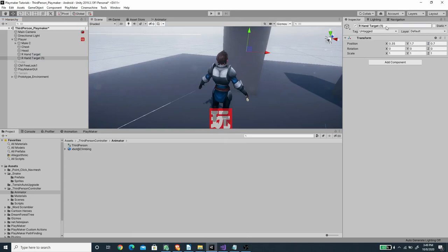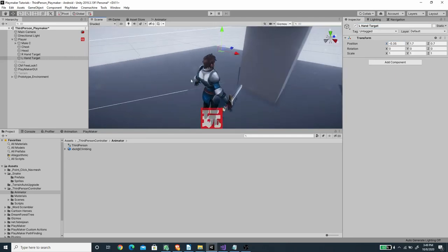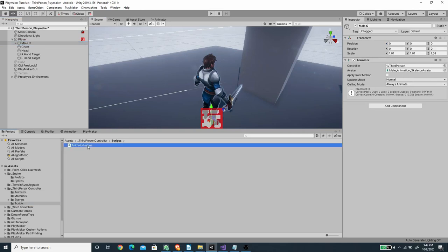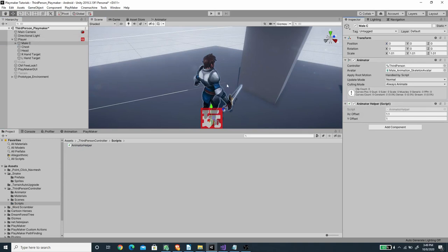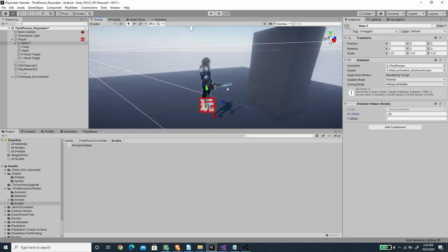I'll duplicate the right hand target game object and rename it to 'left hand target', setting its X position to negative 0.35 so it sits on the other side. Those are all the empty game objects we need for the player. For the child object that has the Animator component, I'll attach a helper script to drive the parent position during the climbing animation — the link is in the description. I'll set the X and Z offset to 1.25 to multiply and offset the root motion further to the front.